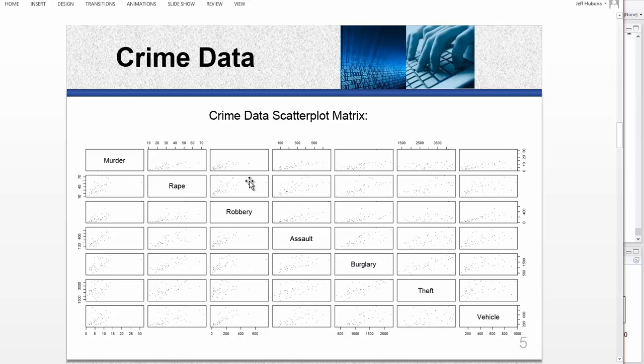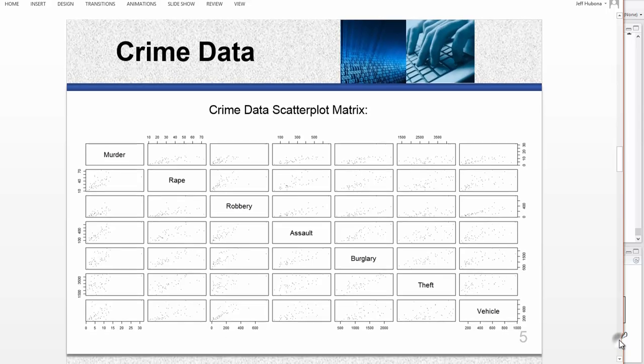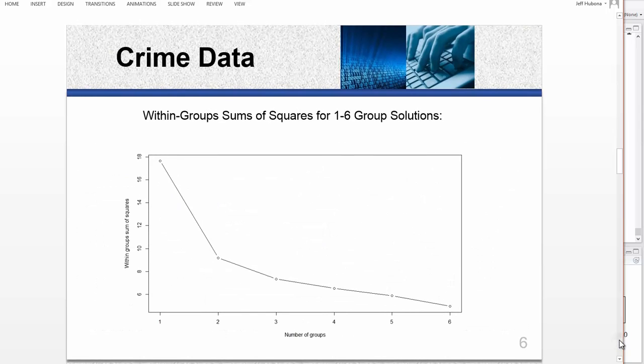Outliers is a third problem, a third intractable problem with k-means. Outliers can really throw a monkey wrench in the works. So if you have one or two, you need to get rid of it.